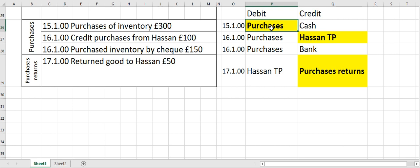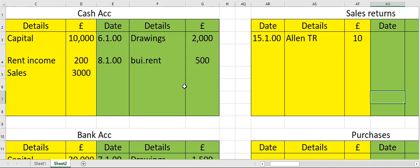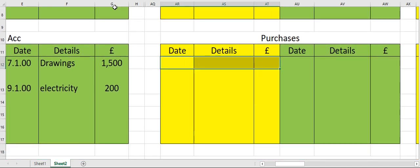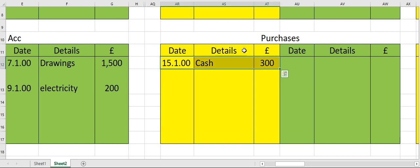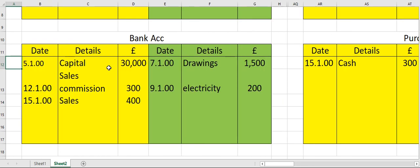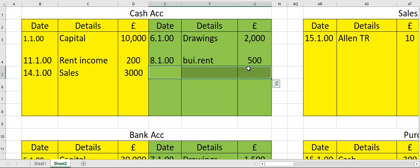Purchases account debit, cash account credit. Move to the purchases account on the debit side — the rule is: date, opposite account name, amount. So here you write the date, opposite account's name is cash, worth 300. Now move to the cash account and enter it on the credit side: date, opposite account name, amount.